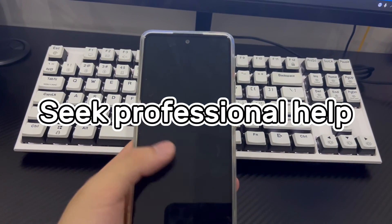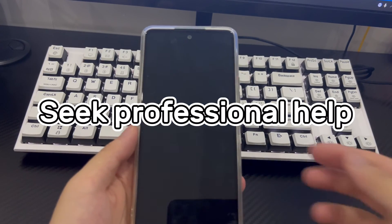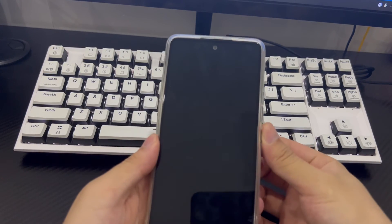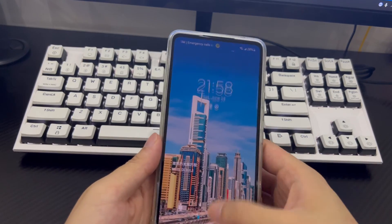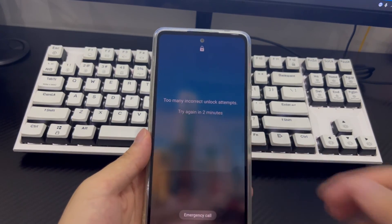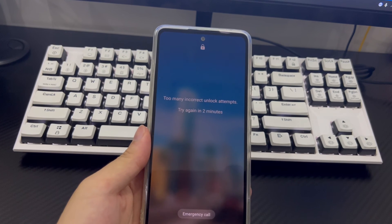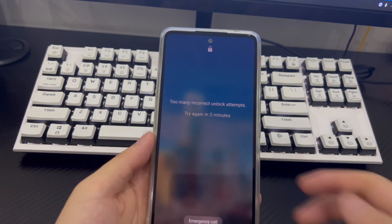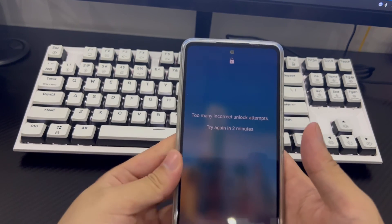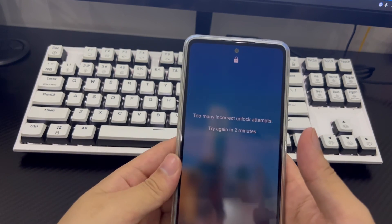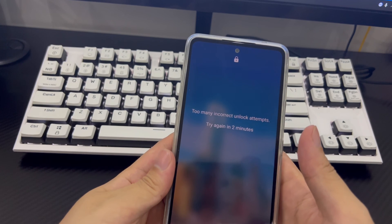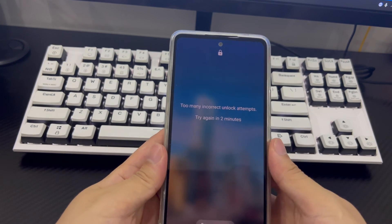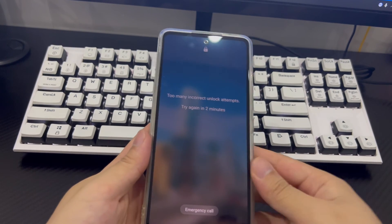Method 6 is to seek professional help. If you have tried all the above methods and still cannot open your Samsung Galaxy phone without a forgotten passcode or a Google account, take your phone to a repair center and let a professional check it to get back into your Samsung phone.